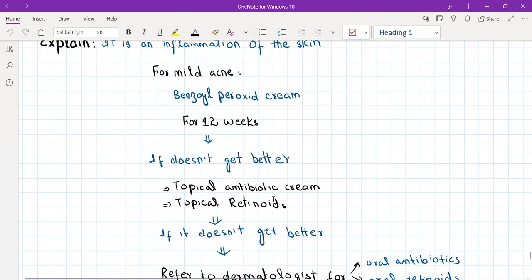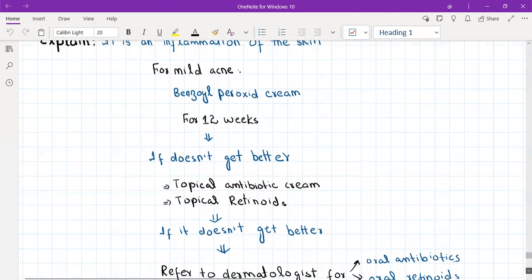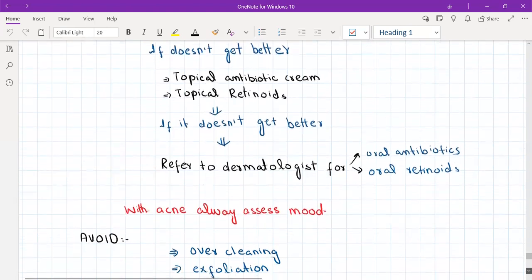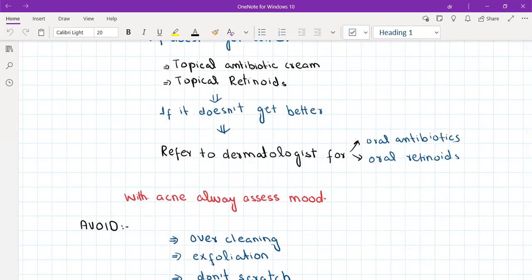For severe acne, refer directly to the dermatologist because treatment requires oral retinoids. The GP cannot prescribe oral retinoids as they are hepatotoxic, renotoxic, and teratogenic; LFTs and RFTs must be performed every four weeks while on retinoids. Because acne affects the face and can hugely impact mood and confidence, always assess the patient's mood. If the patient is depressed due to acne, arrange CBT as well.